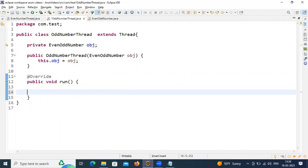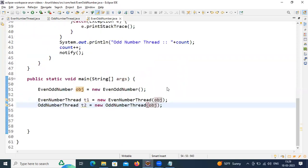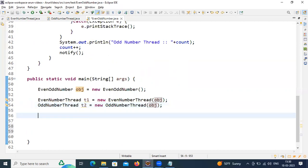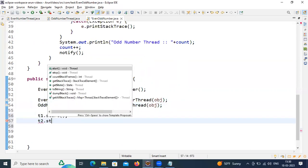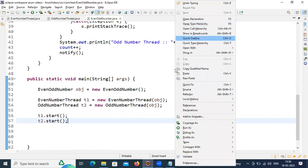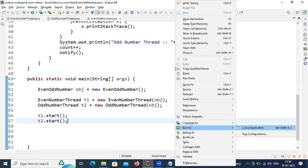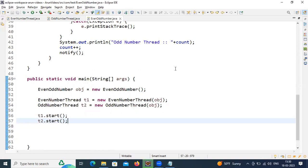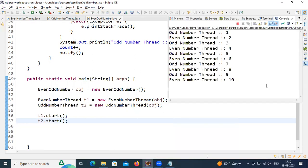Come to EvenOddNumber main class and call the start methods: t1.start() and t2.start(). Internally, t1.start() will call EvenNumberThread's run() method, and t2.start() will call OddNumberThread's run() method. Inside those run() methods we are calling generateEvenNumbers() and generateOddNumbers() respectively.